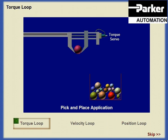In this example, the motor applies a controlled force to the gripper jaws. Torque control prevents damage by limiting the force used to grip the product.